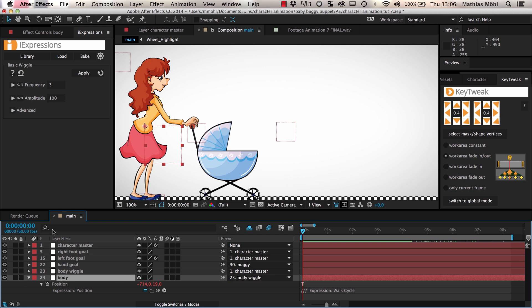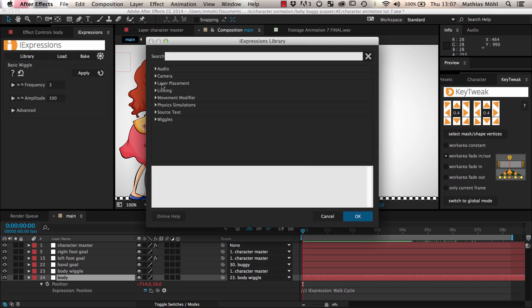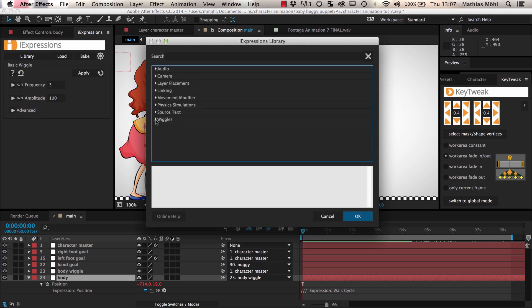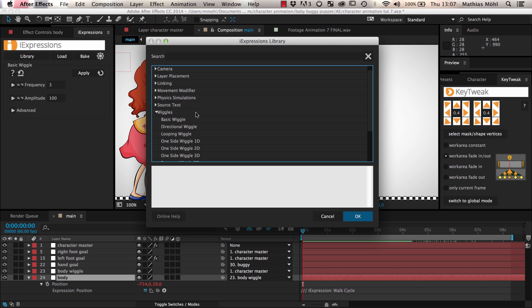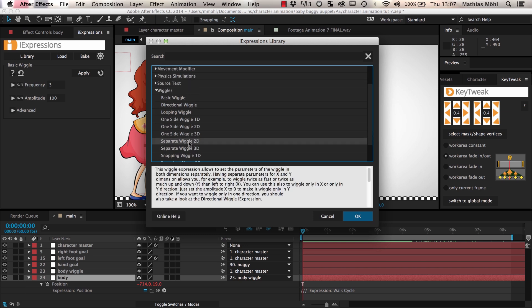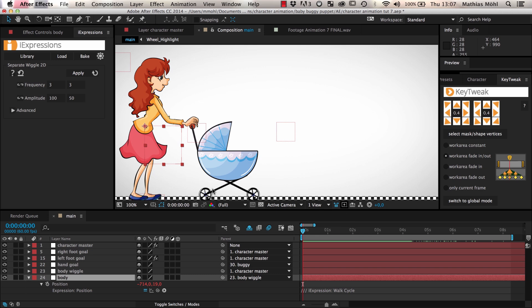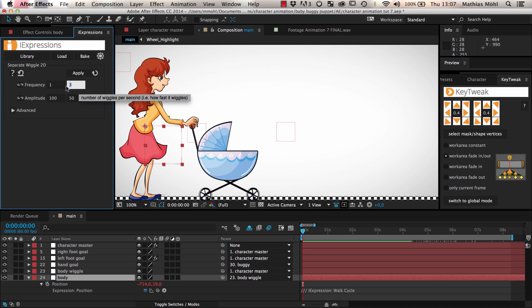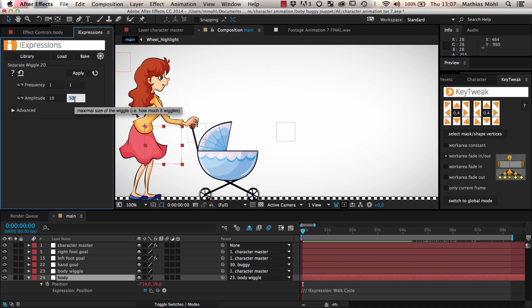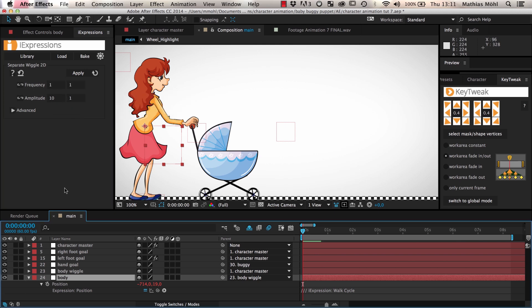Now we choose a wiggle expression in the eye expressions library. Since a person wiggles mostly backwards and forwards, and much less up and down, we choose the Separate Wiggle 2D, which allows us to control wiggling in X and Y directions separately. Since we want slow motions, we set the frequency to 1 wiggle per second, and let's say we wiggle 10 pixels left and right and only 1 pixel up and down.